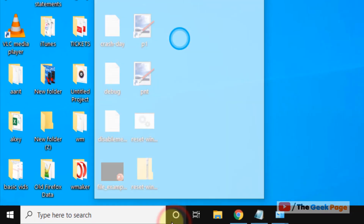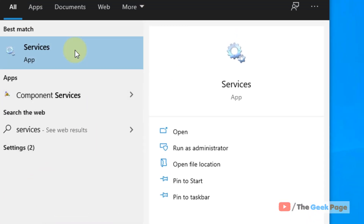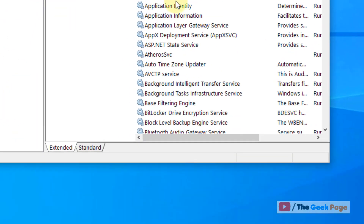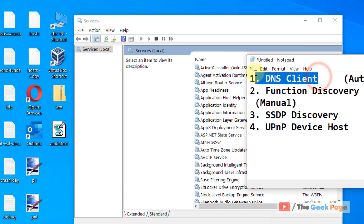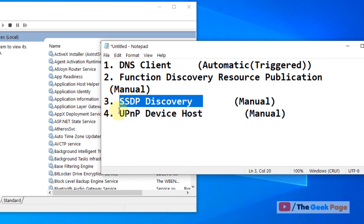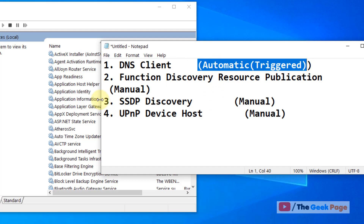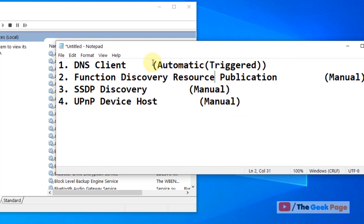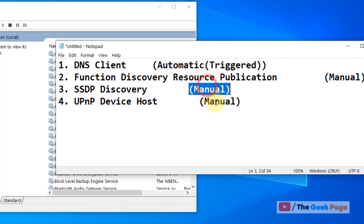If that also doesn't work, move to Method 3. Search for Services in the Windows 10 search box and open the Service Manager window. You need to find the following services: DNS Client, Function Discovery Resource Publication, SSDP Discovery, and UPnP Device Host.